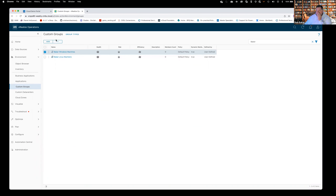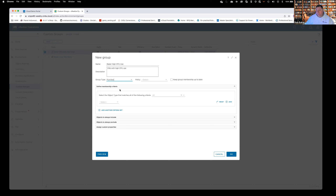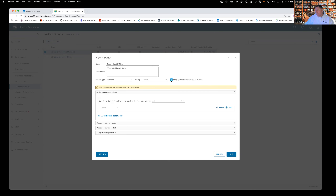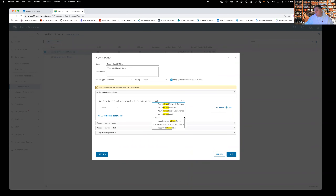Another thing we can do with custom groups — let's add another one. I'll call this Baker High CPU Use — VMs with CPU Use. Group type: Function. I'll make this a dynamic group. Before I used the drill-down to find virtual machines, but more often I'll just start typing 'virtual machine' and it helps me find it. Notice it's underneath the vCenter adapter — that's the one I want. There are also options under the AWS adapter, but the one we want is under vCenter.